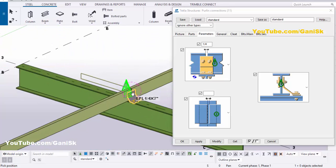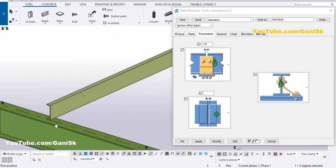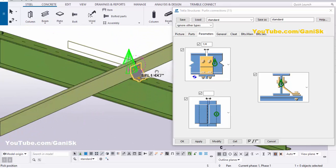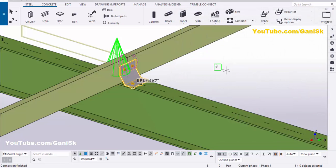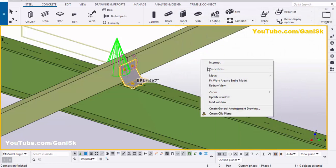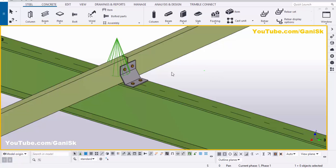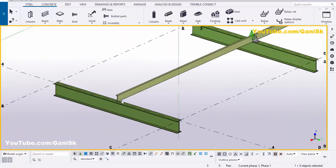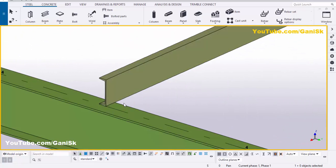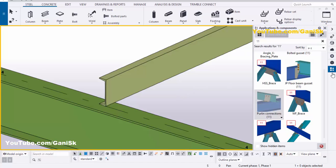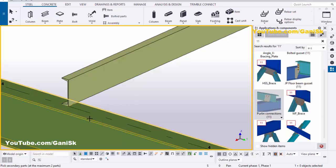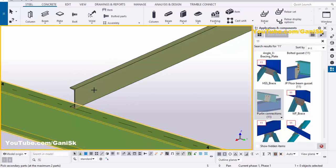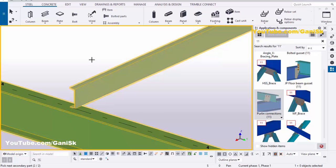Similarly you can use this component at the other location as well — click Modify, Apply. Click on space, right-click mouse interrupt. Now we're going to give the connection at this location, so go to Application Components, select purlin connection number 11 component, pick the main part as beam, pick the secondary part as purlin, and press the scroll middle button to place the connection.